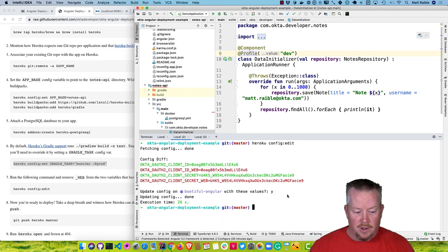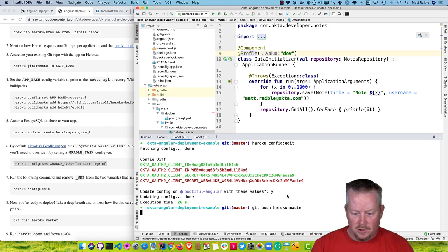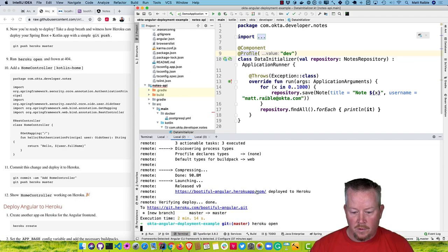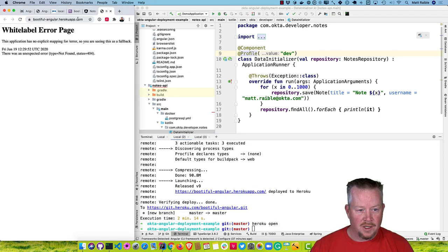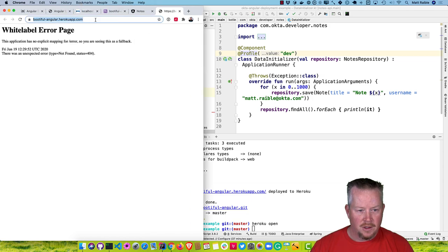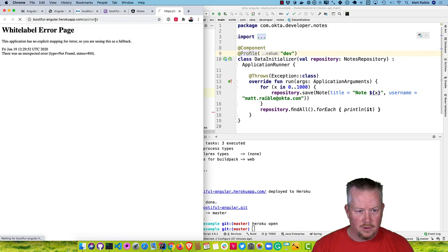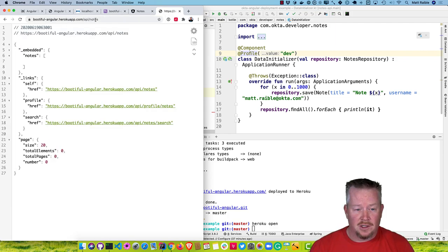Then we're ready to deploy. Run git push heroku master. Now you can run heroku open or click on those links to open in your browser. We're actually logged in at this point. If we go to /api/notes, you can see there are no notes, but we are logged in — otherwise it would redirect us to Okta.